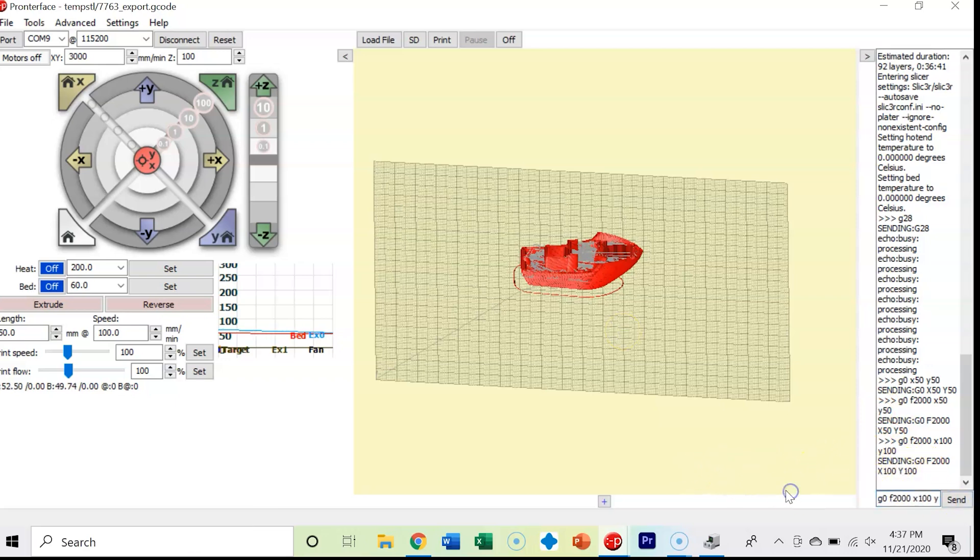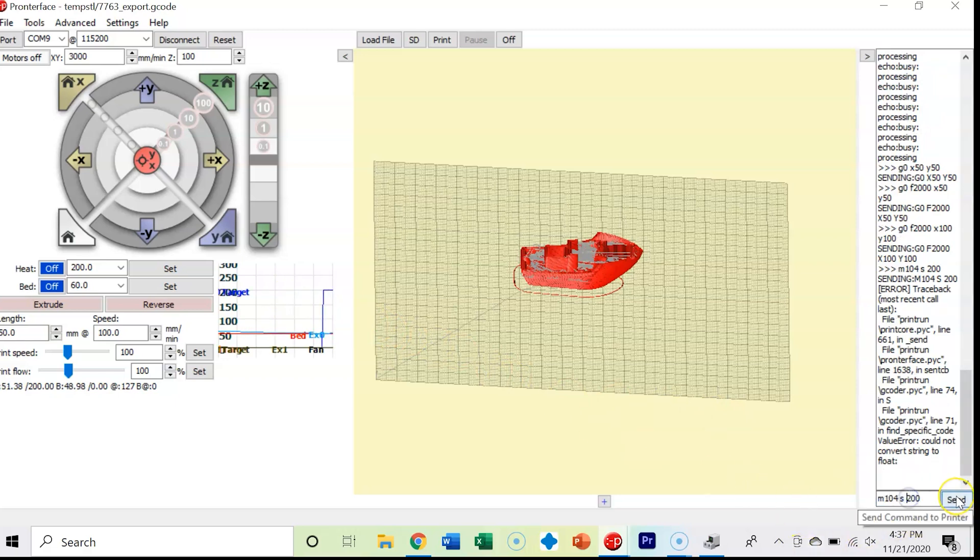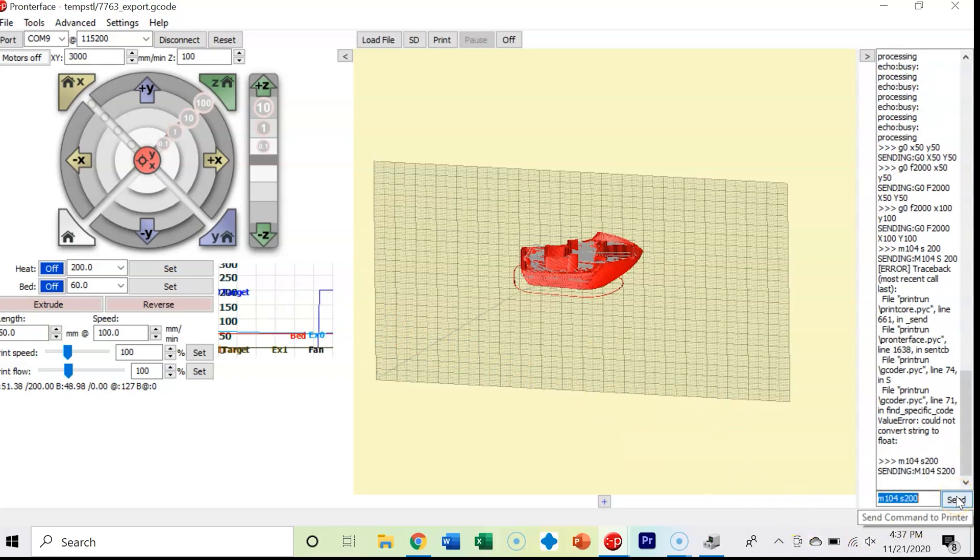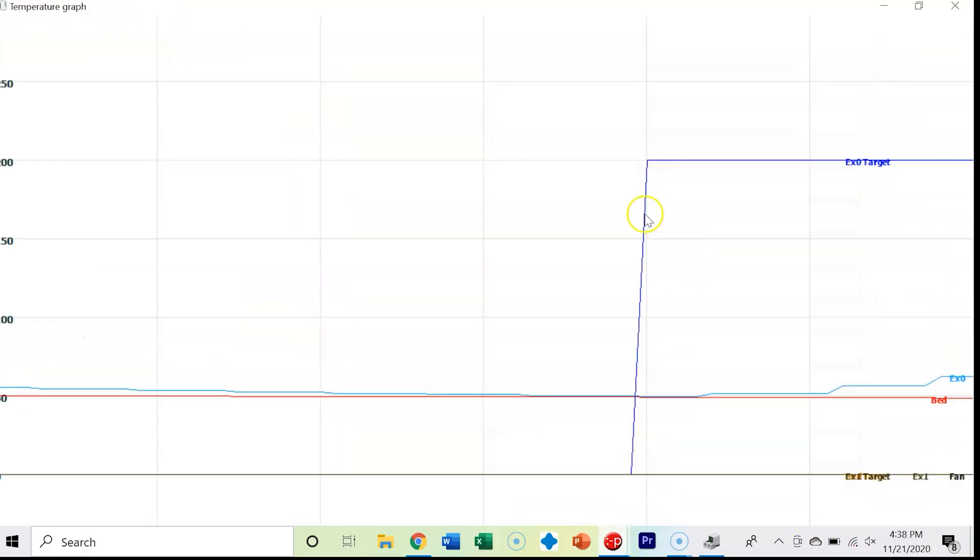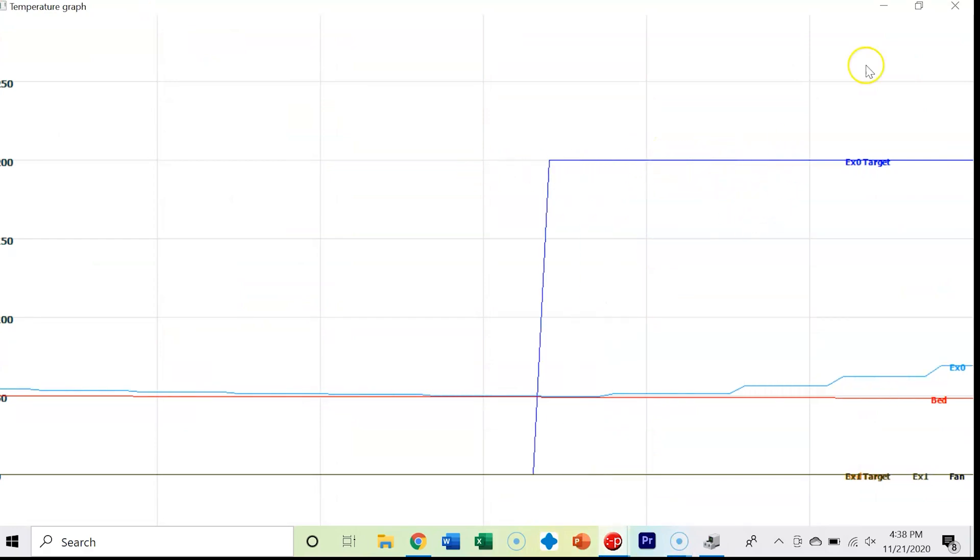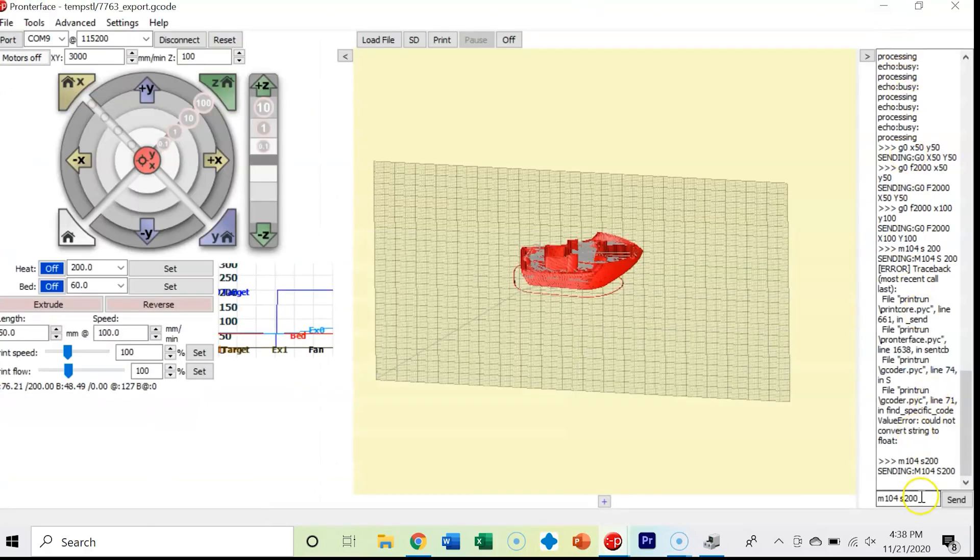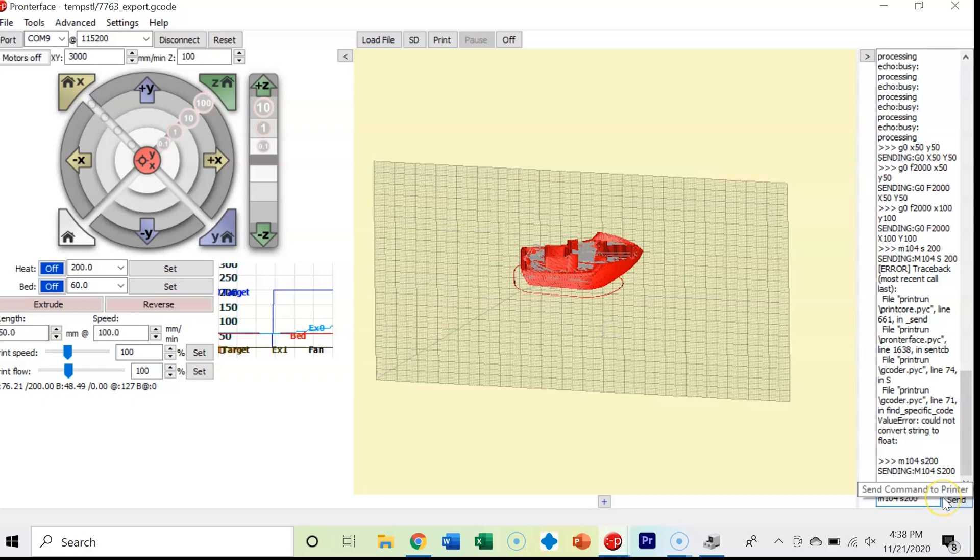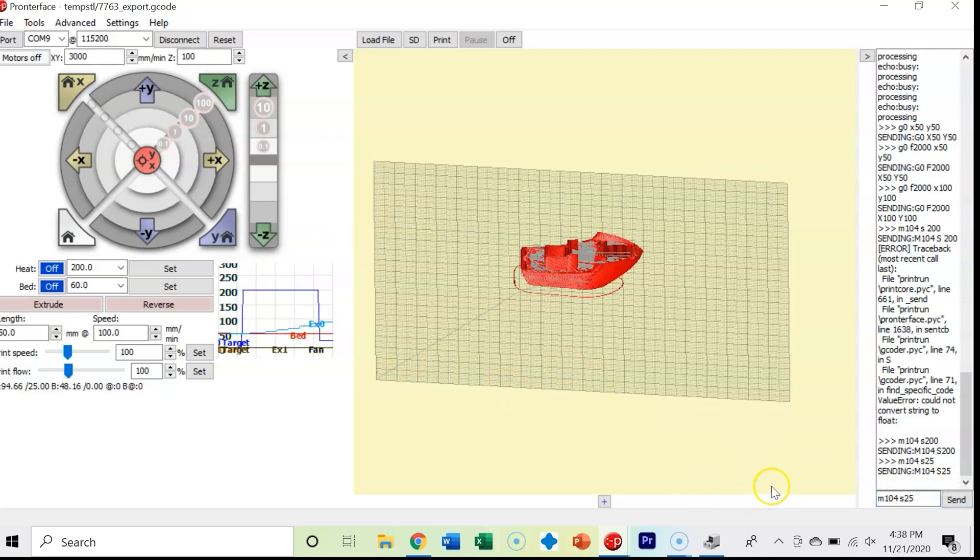Now I'm going to enter in a M104. This is how we're going to set our hot end temperature. M104, S200. If we come in and we look at our temperature graph, it's bumped back up again to 200. I'm going to change that back to 25. You can see down here in our little menu that it changed again. Now the extruder is going to start cooling off.